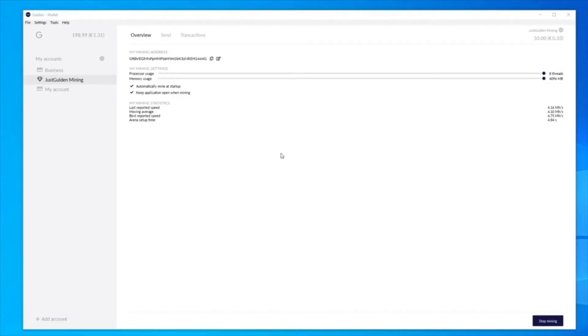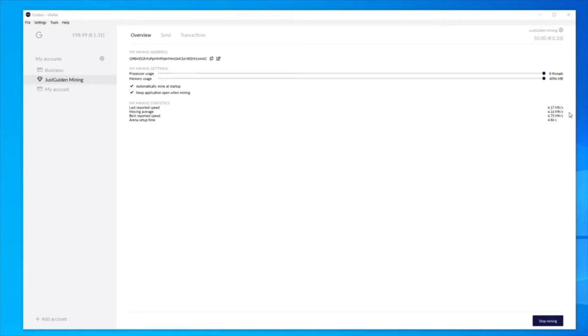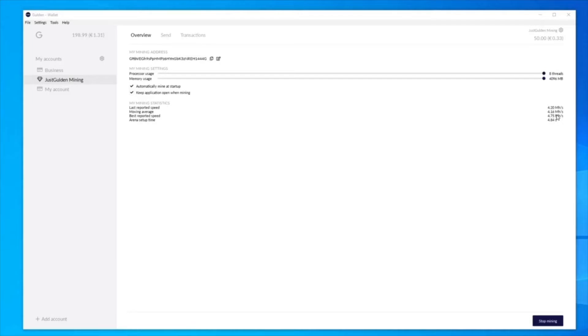So under mining statistics, on the second stat is moving average. That's the most important one. As you can see, I'm slightly above four. So in my calculations that I'll show you later on, I'll just say my speed is four on average. The other thing is, Gildan averages 576 blocks per day.